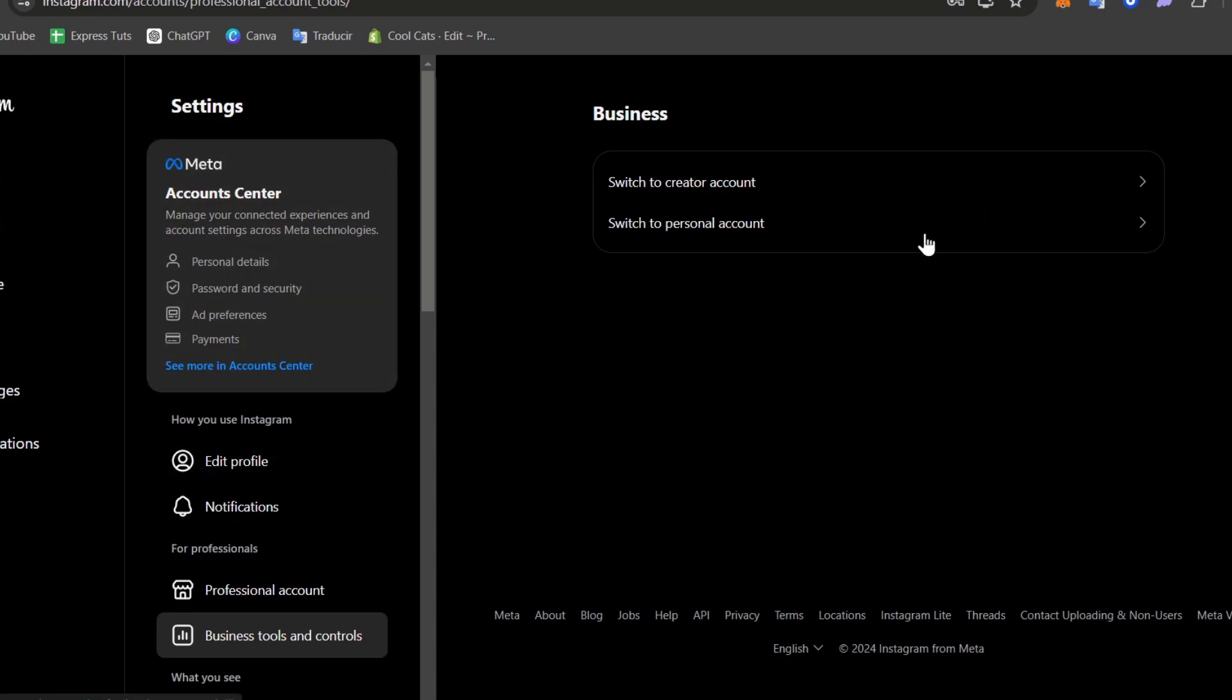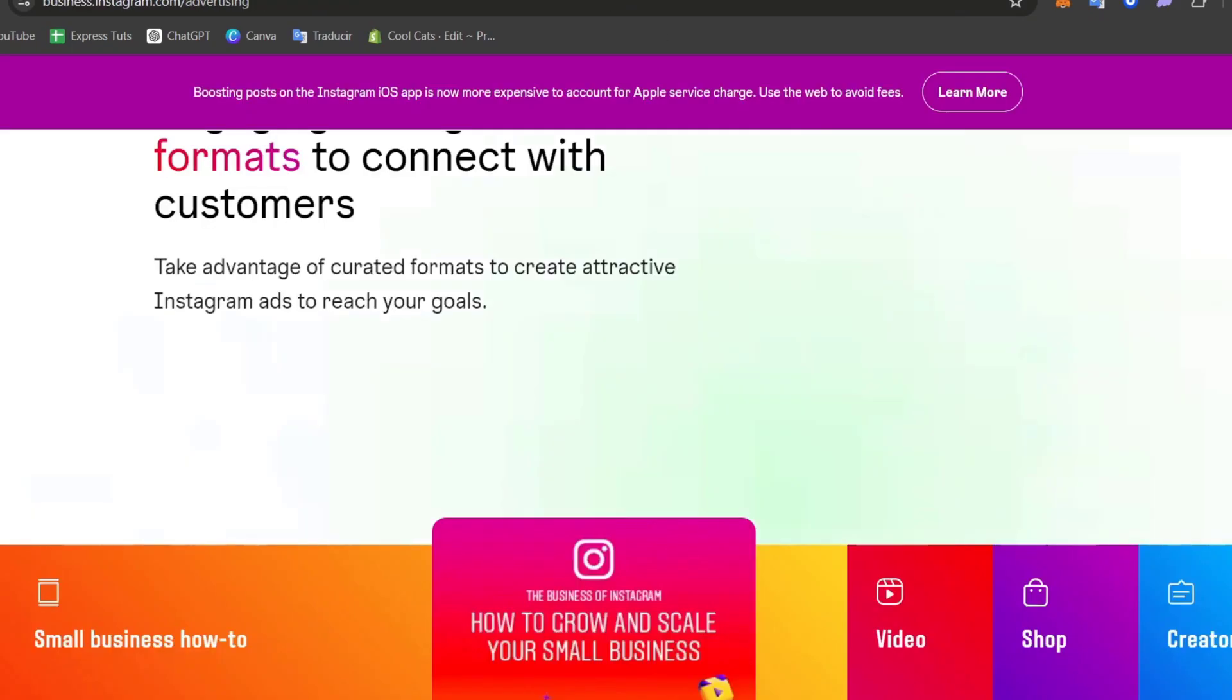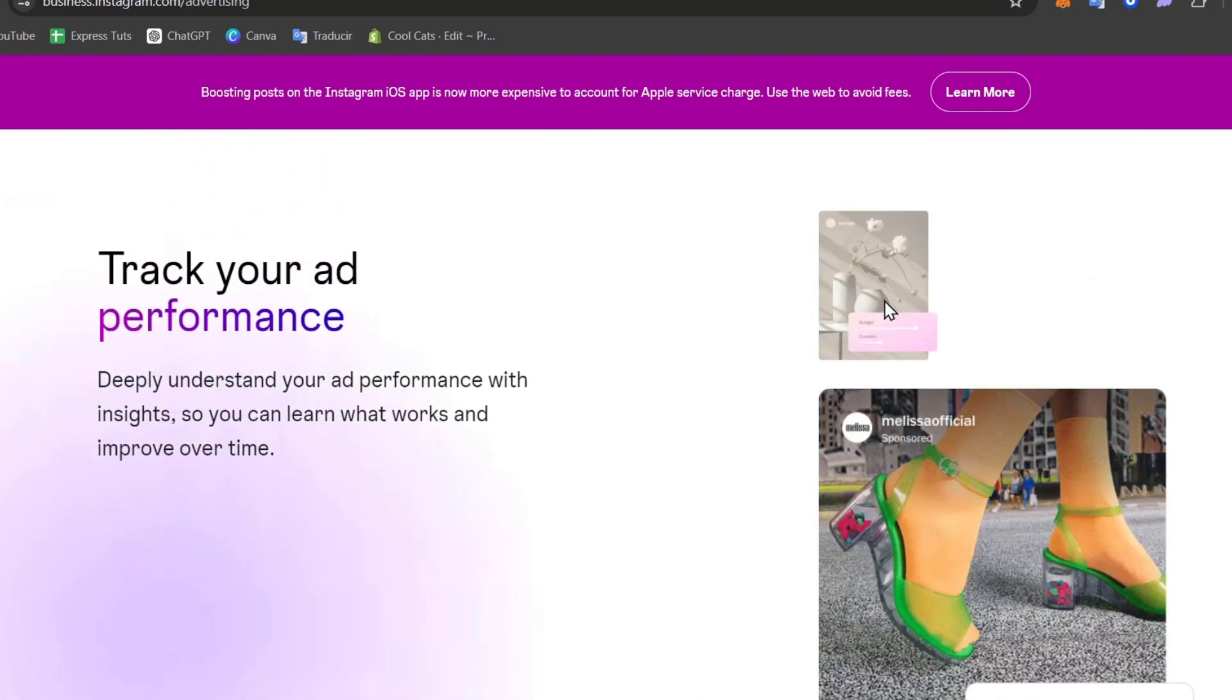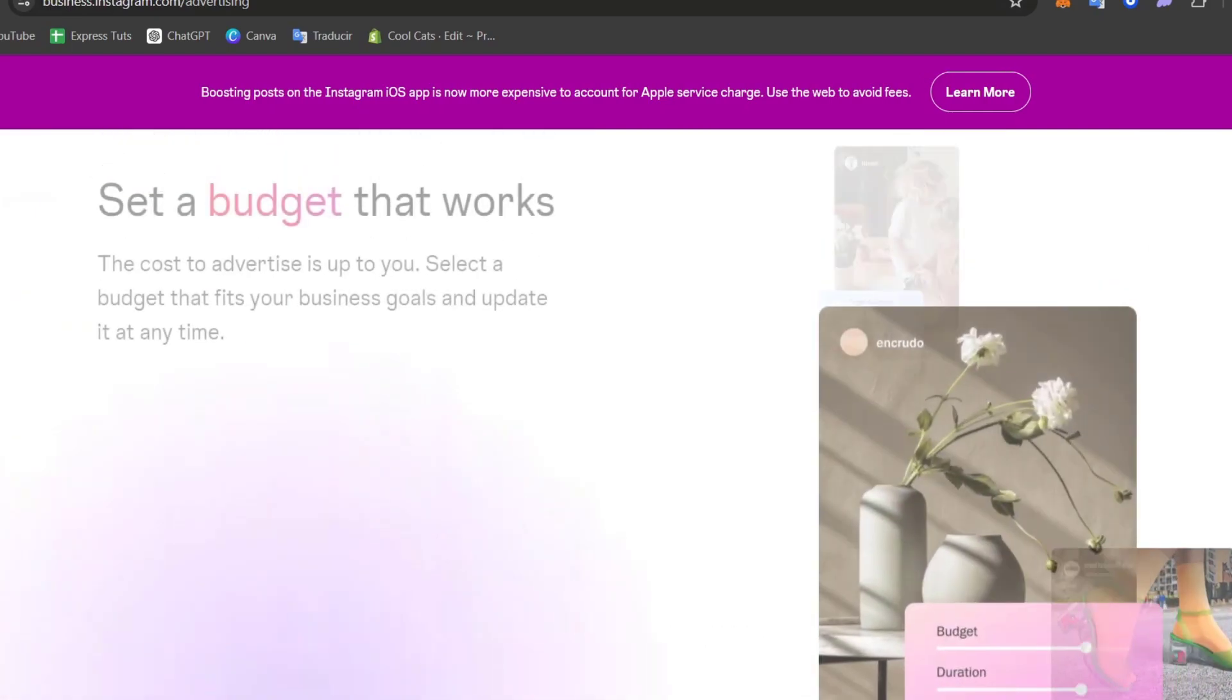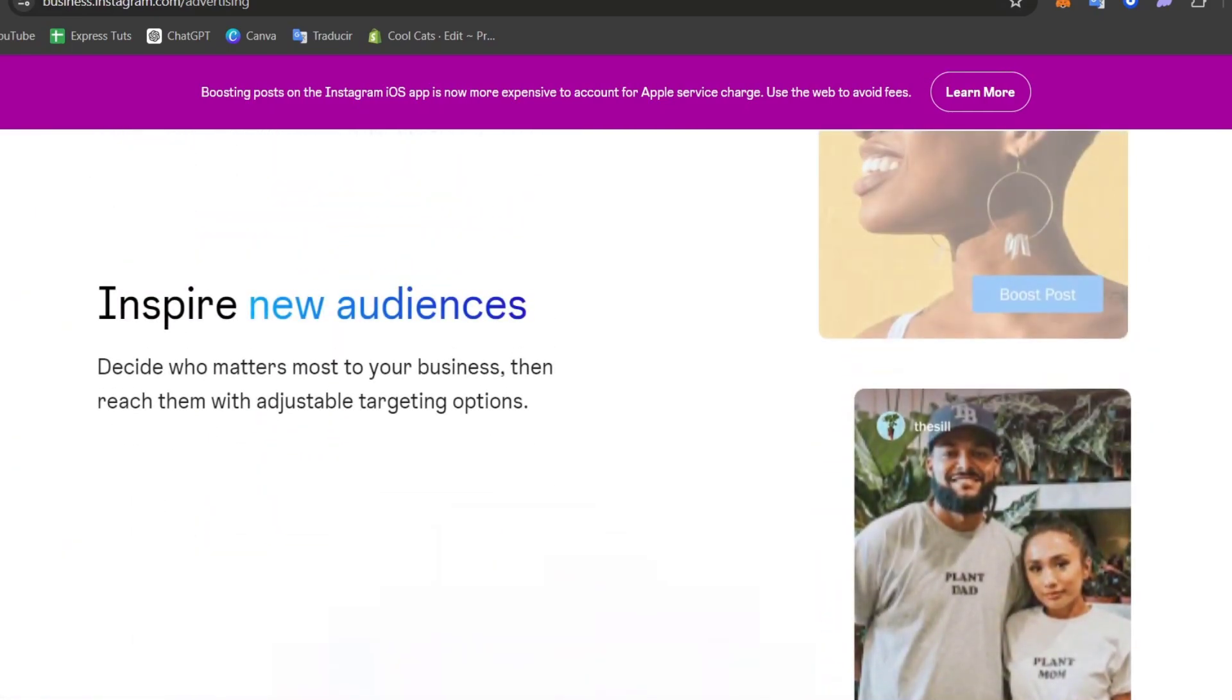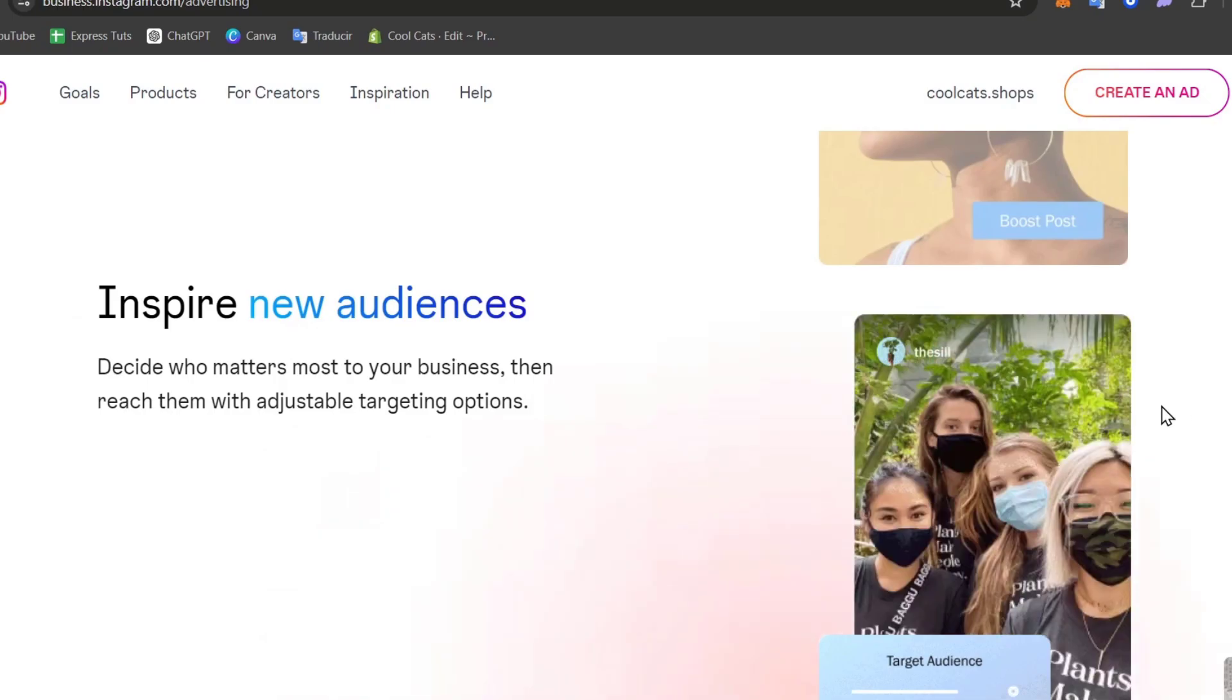The next thing to do is to connect your Instagram account directly into Facebook Business Manager. If you go here into business.instagram.com, we can focus here on the upper side and go directly into the section that says start now.